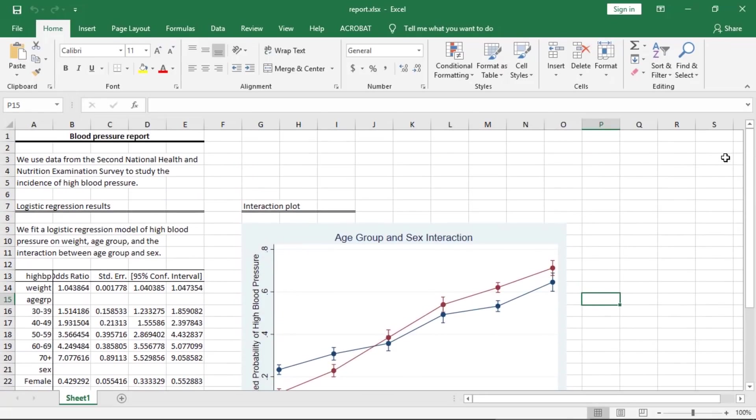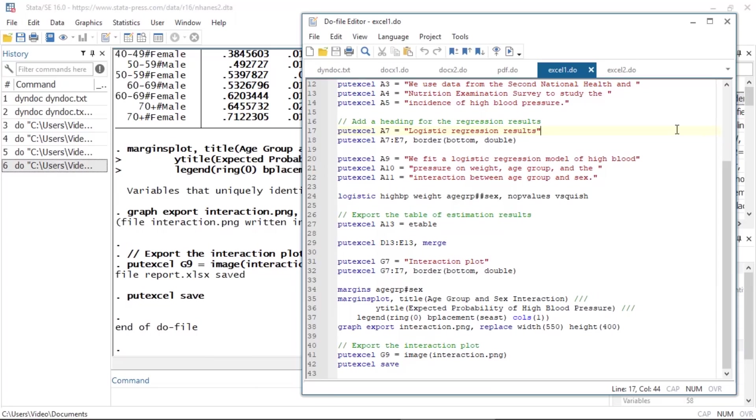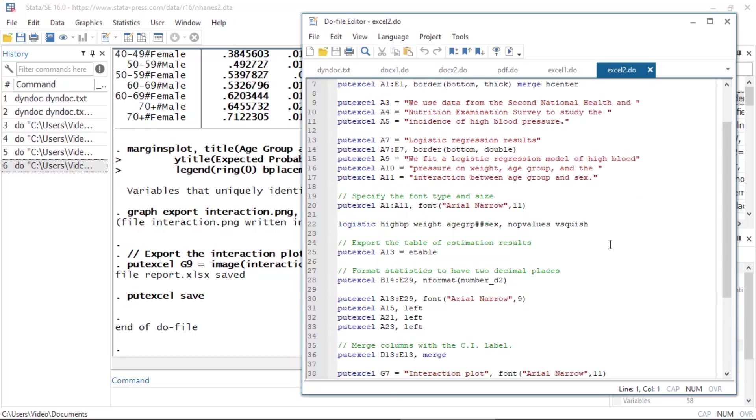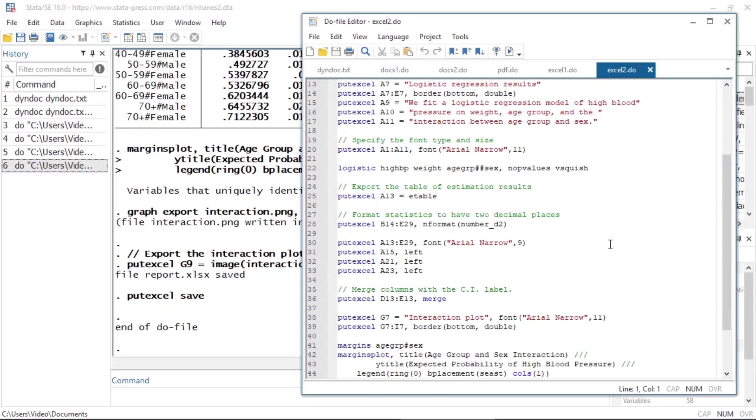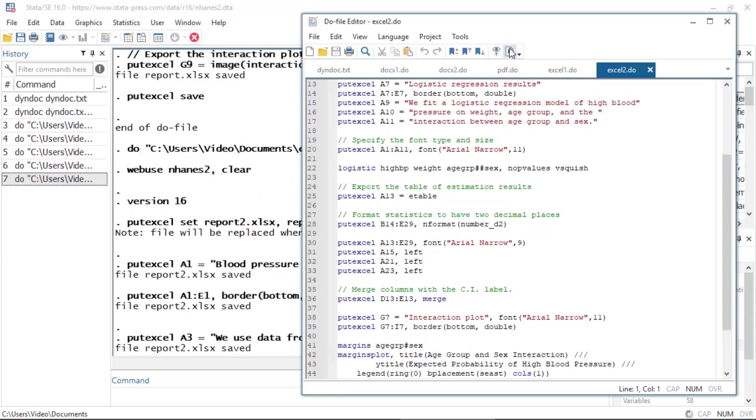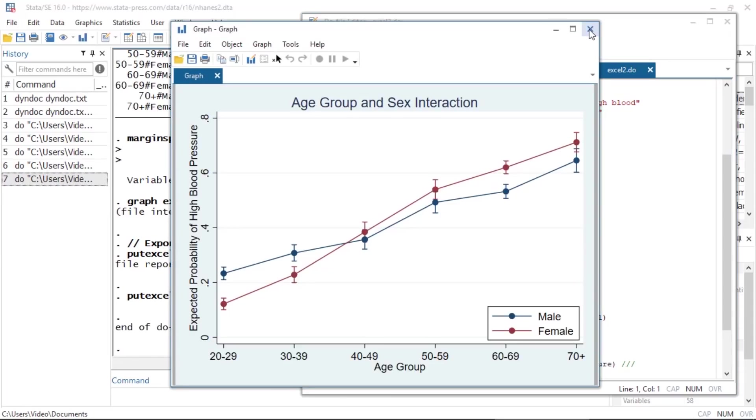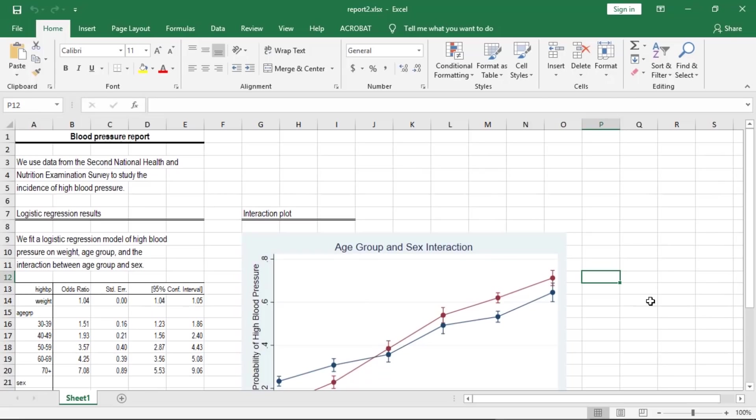We can further customize this document by formatting the statistics, modifying the column labels, changing the alignment of the font, and more. In this modified do file, we specify a different font type and size, mainly to address the long labels for the interaction terms. And we format the estimation results to have two decimal places. Running this do file creates the following Excel file. And here is the modified Excel file.